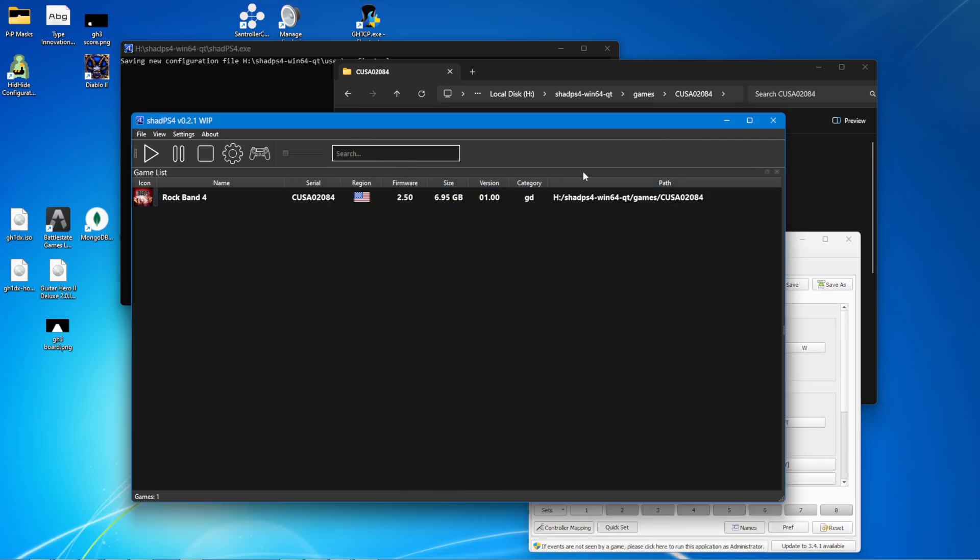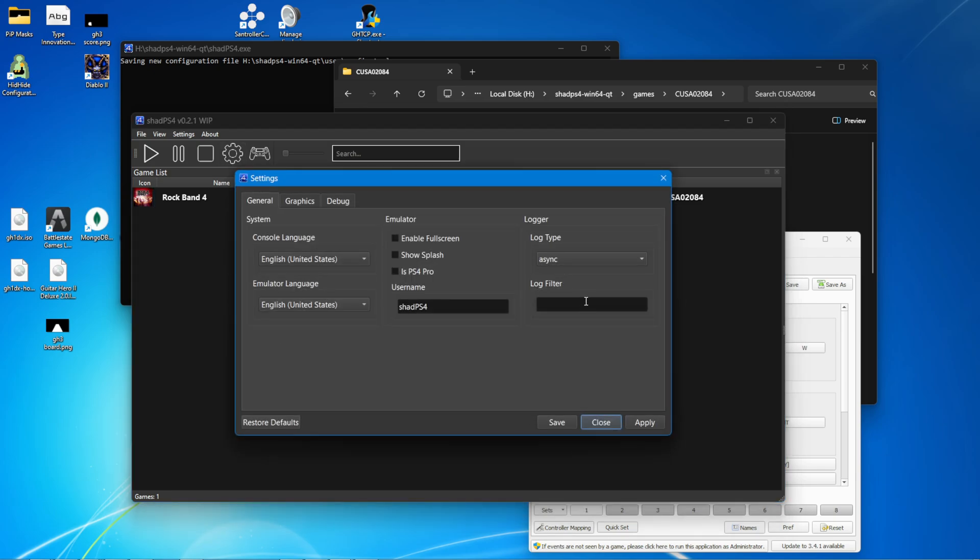A couple of things you're going to want to change in Shad PS4 before you start the game. Change the log filter, asterisk, colon sign, and critical with a capital C. In general, you can enable full screen if you want.